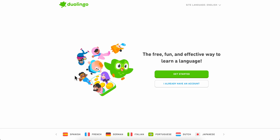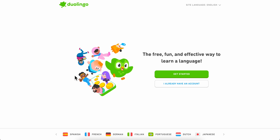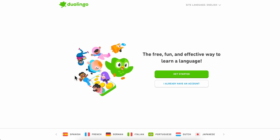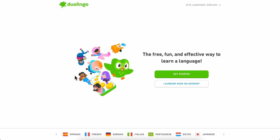That's all you have to do to transfer Duolingo to your new phone. I really hope you found this video helpful — don't forget to like and subscribe. Thanks for watching!